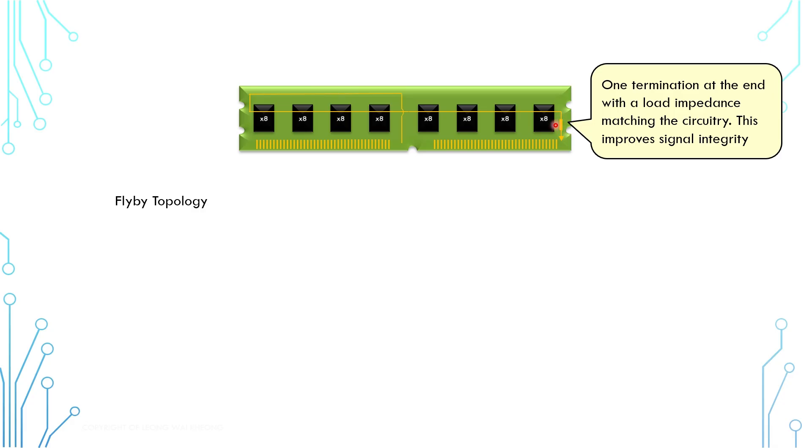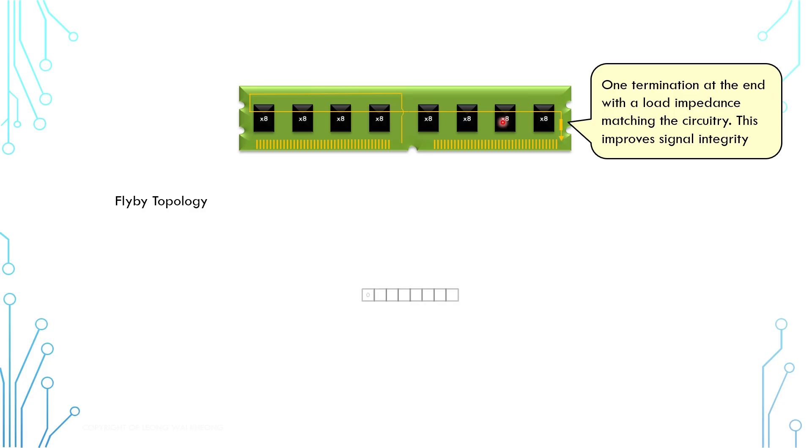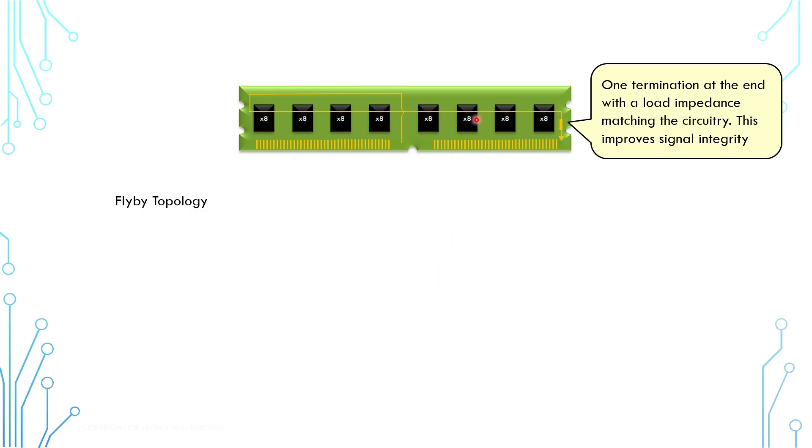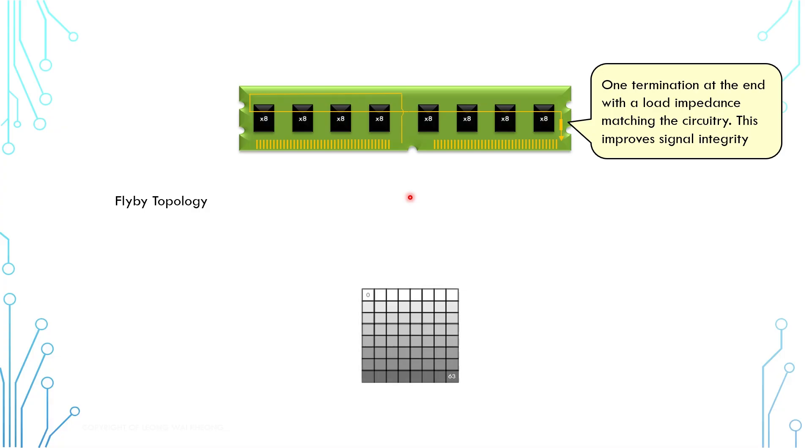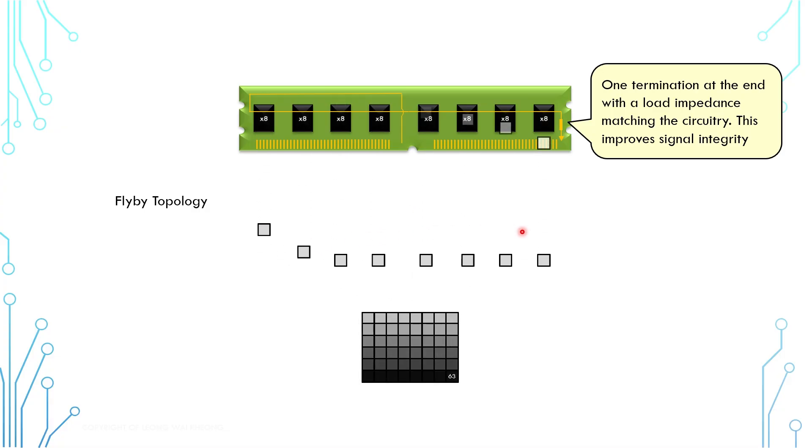Now, having said that, despite all these advantages, flyby topology has another issue, which is to handle the timing between the instruction and the data. Previously, every memory chip received an instruction at the same time. After a certain amount of delay, the data is transferred. Even though the data is split into smaller pieces, every piece is transferred using the same timing delay. But for flyby topology, an instruction travels through the memory chips one by one. This memory chip would receive the instruction first, and this memory chip would receive it last. And because of that, we need to send the data piece by piece at a different timing delay.